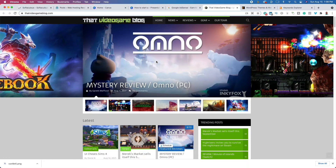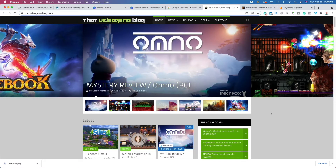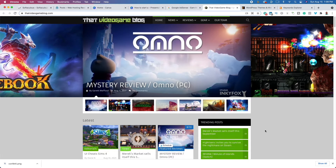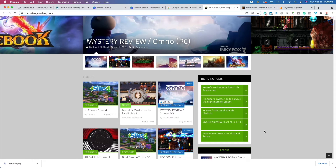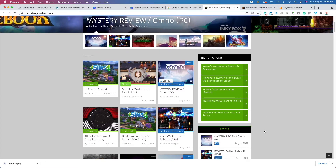If we go over to thatvideogameblog.com, this is a good example of a video game blog. Because the website is so large, they can write on just about anything. When you're first getting started, I recommend that you focus on one or two small niches. For example, you could focus on PlayStation or Xbox news and rumors, or individual video games. I recommend that you specialize in one individual topic.